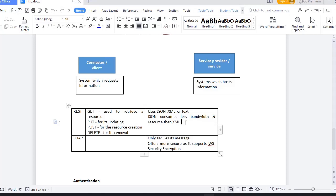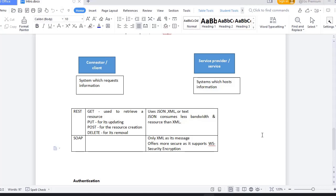SOAP is only for XML messages and offers more security than REST because it supports WS-Security encryption. When someone tries to add you to a WhatsApp group, you can have a restriction so only known persons or those in your contact list can add you. You can have those settings within WhatsApp, which is authentication.